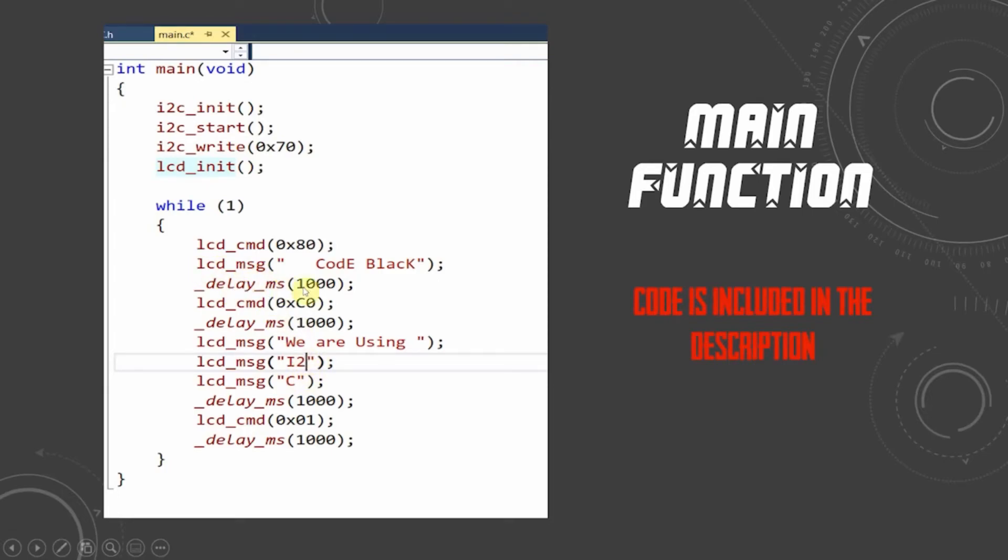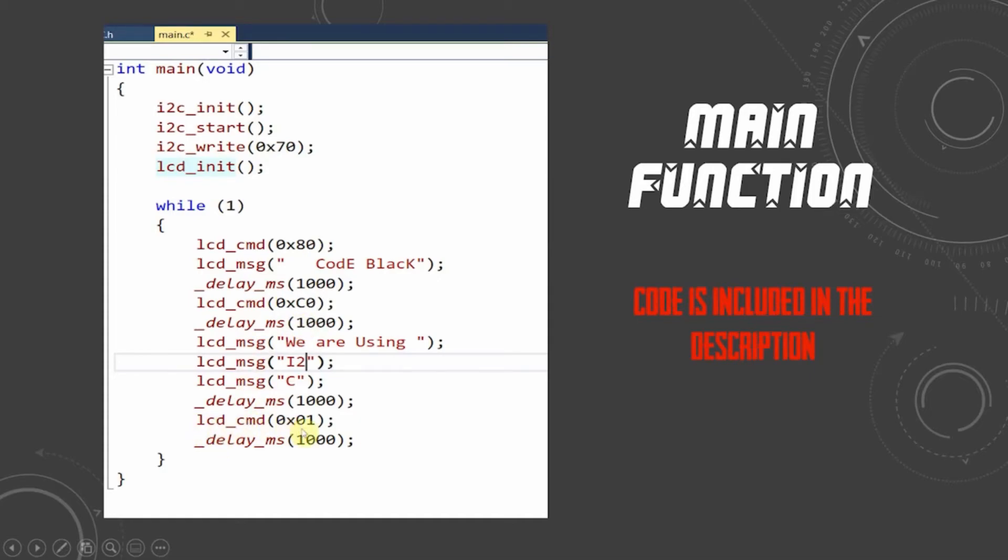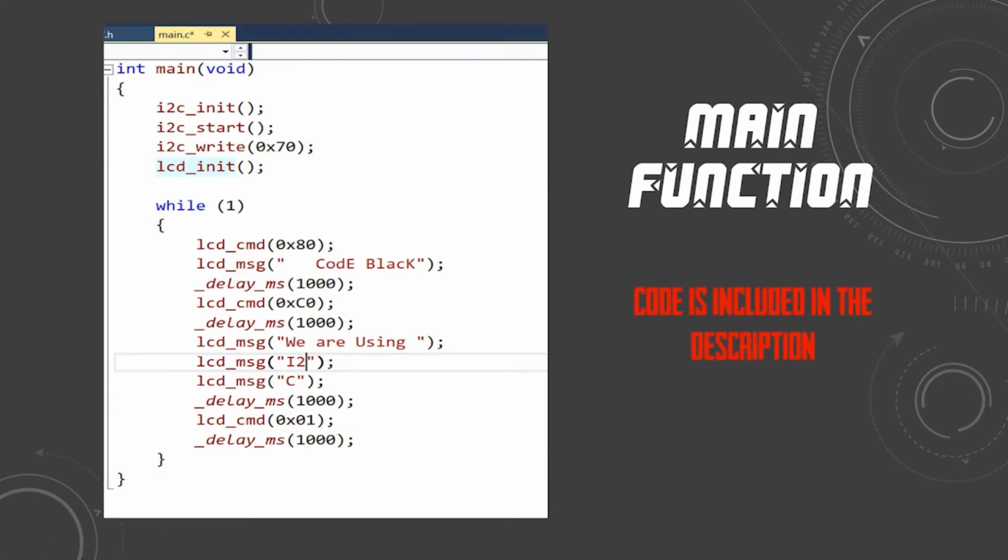Using this single code, we can print strings of characters. The LCD command 0xC0 is used to send the cursor to the second line. Other than that, the LCD CMD 0x01 is used to clear the screen. You can use all the relevant hexadecimal values in this LCD command as usual.